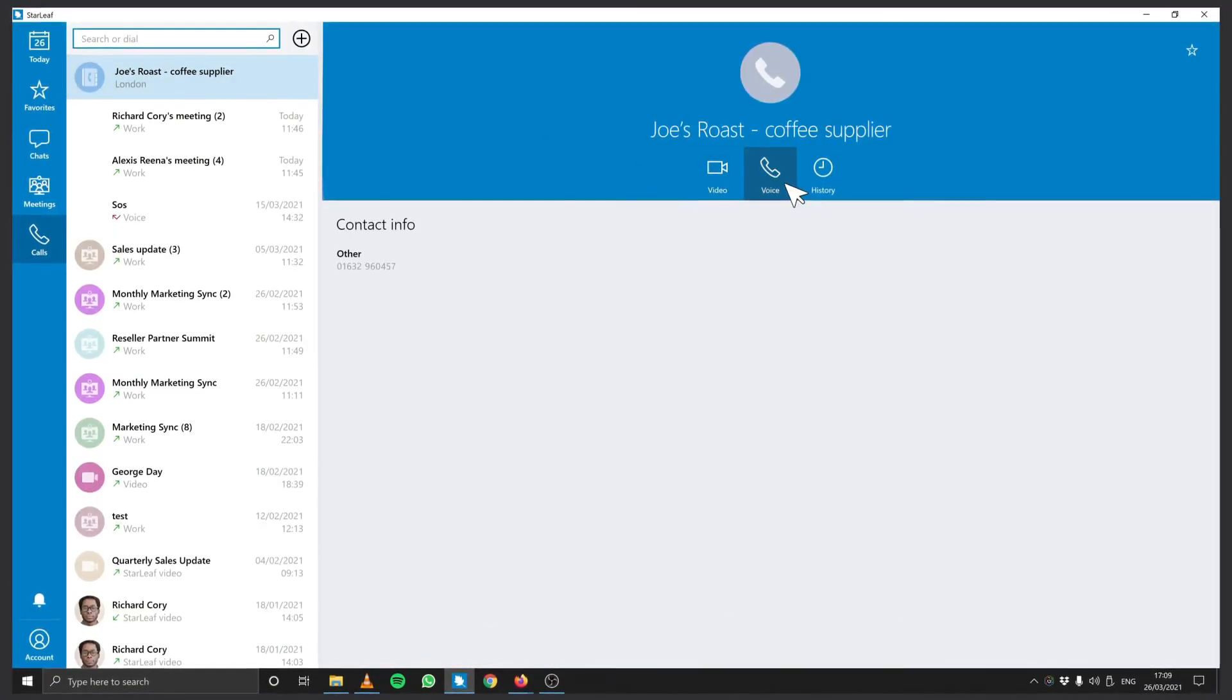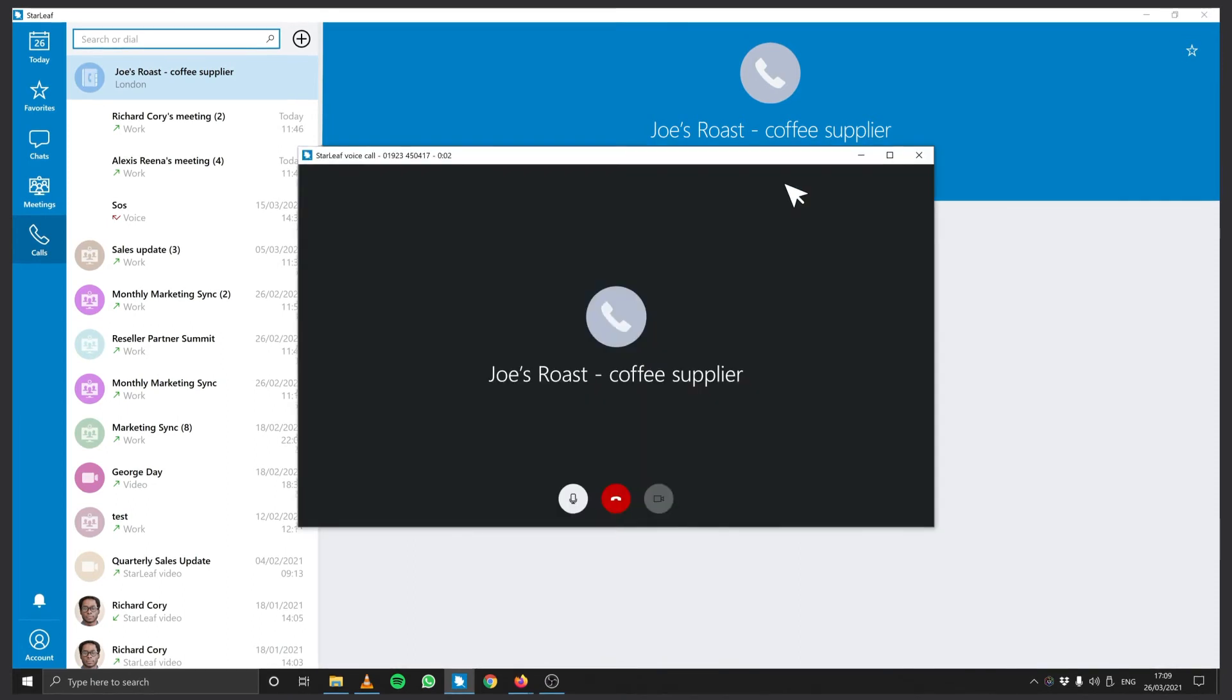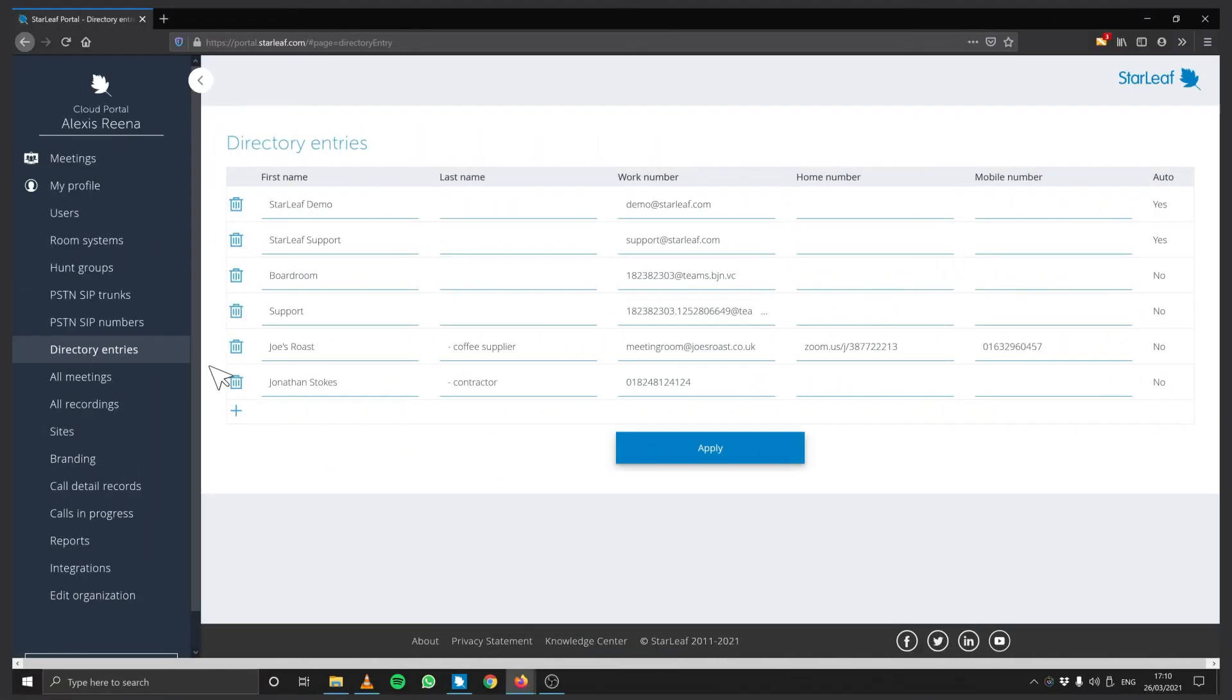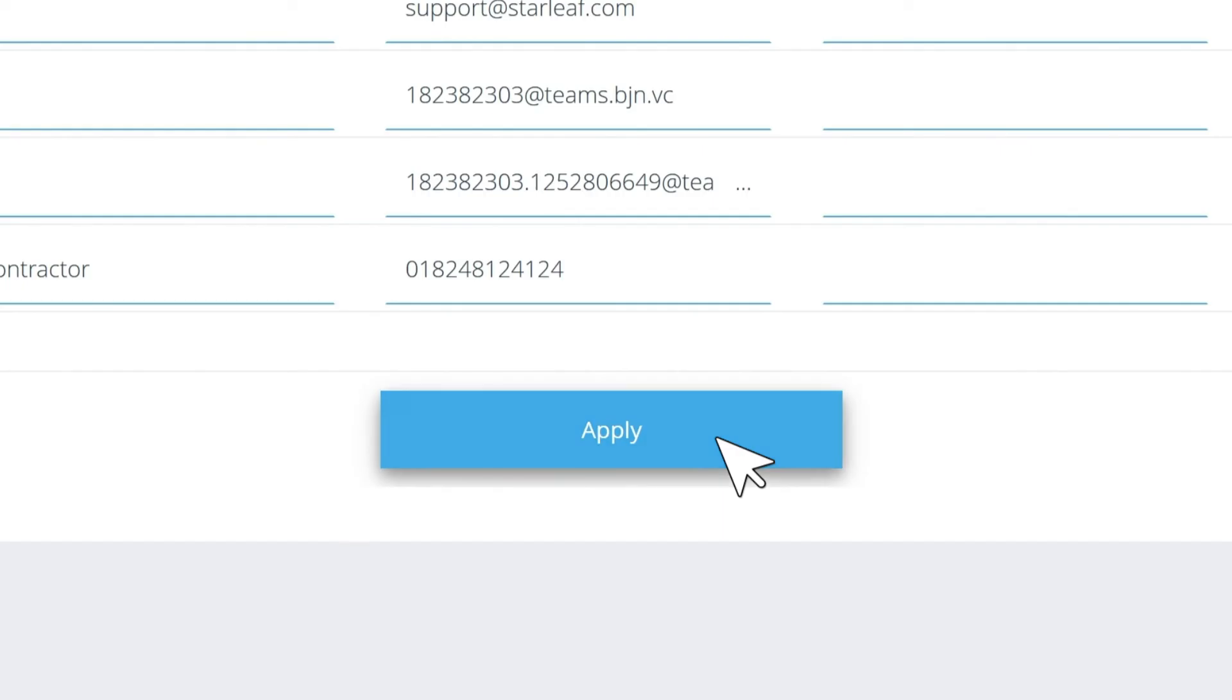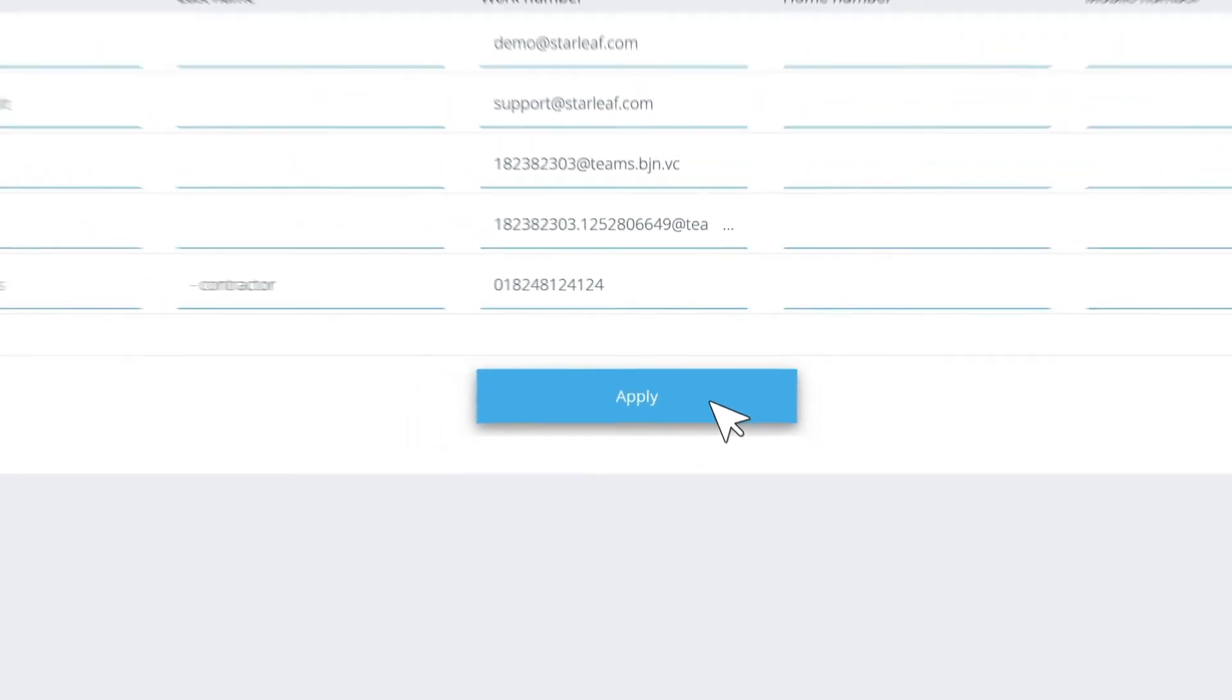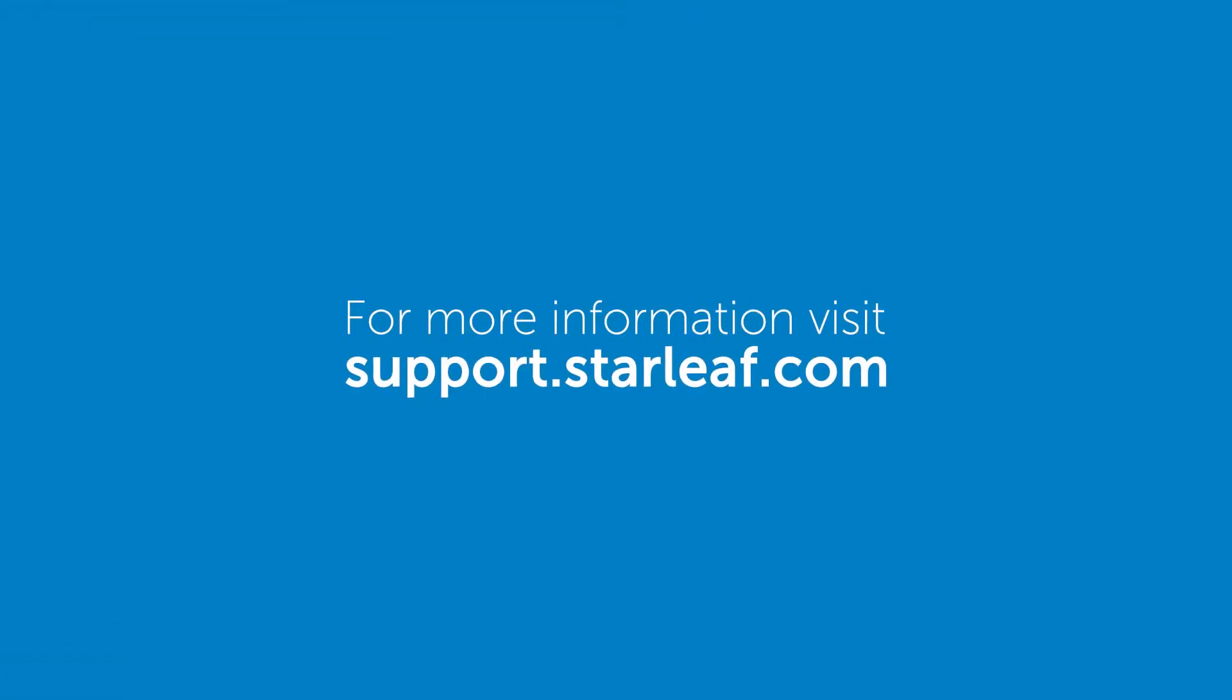You can remove these contacts at any time by going back to the Directory Entries tab, selecting the Delete icon and clicking Apply. For more information, visit support.starleaf.com.